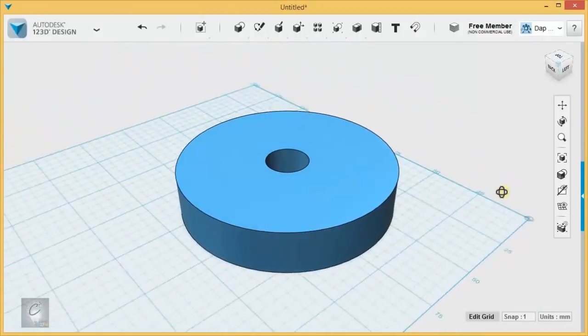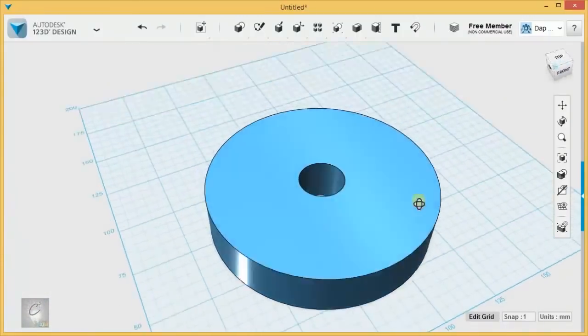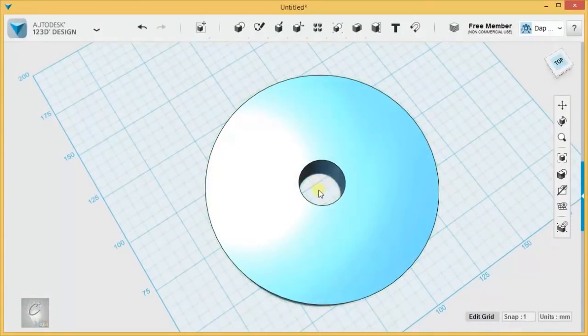Use our subtract tool to cut a hole right through the center of the disk. We know it's right in the center because we use the align tool. If I went a little faster and you don't know how subtract works, don't worry about it. It's the next thing we're going to cover in the following video.